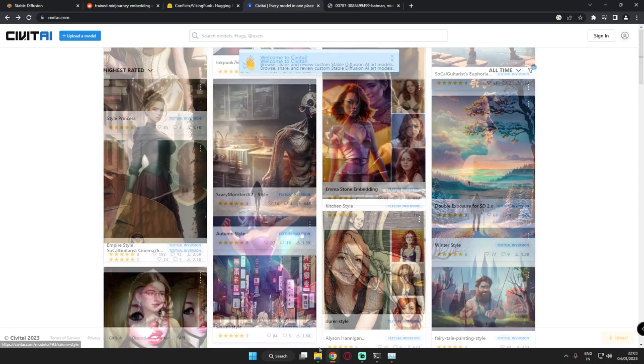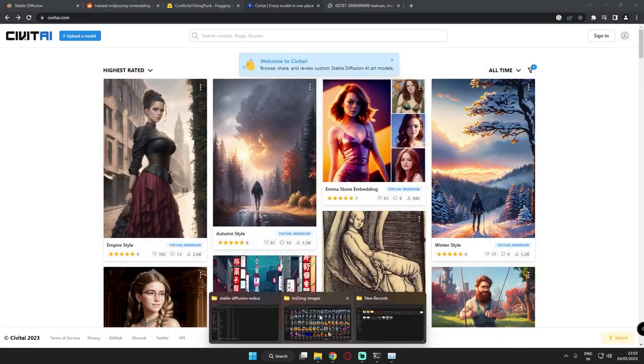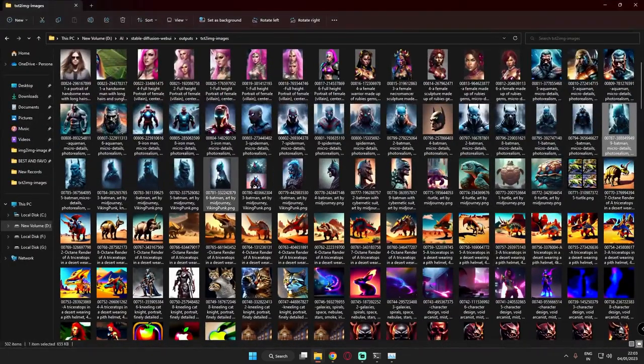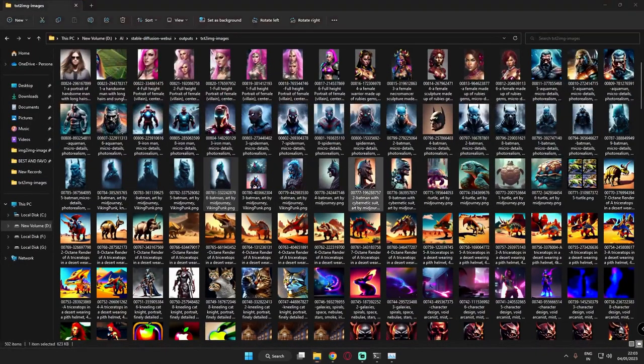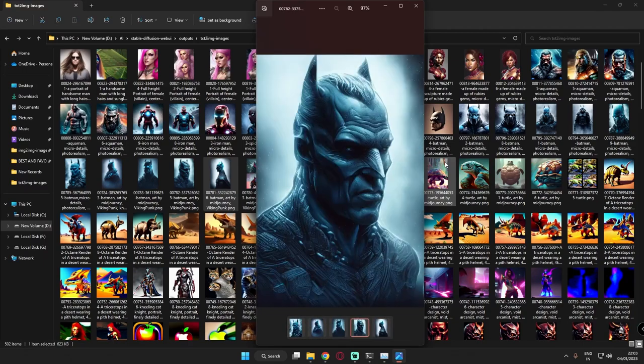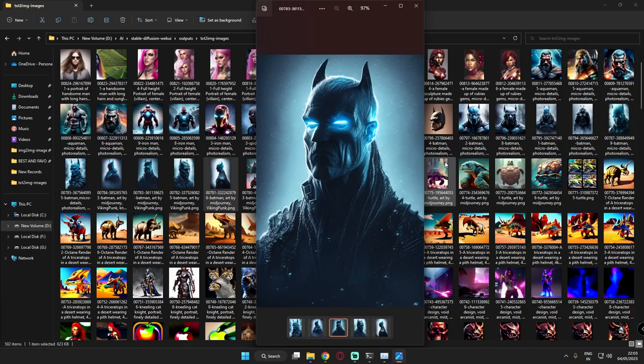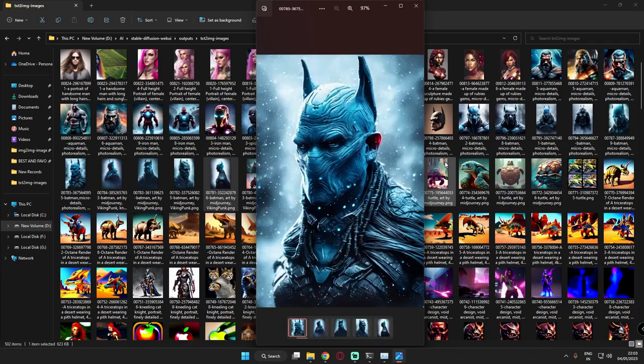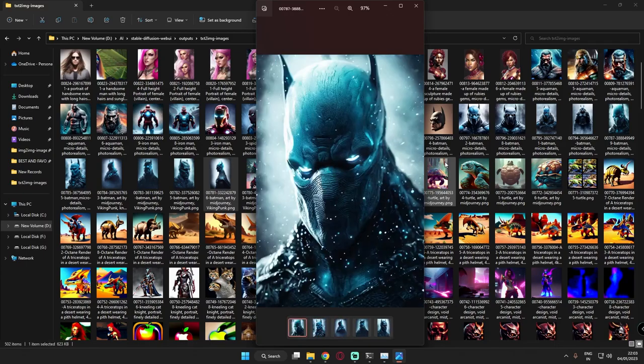Let me tell you, these are the images I generated using these two embeddings. Let me show you really quick, these are the Batman images I generated, they're so amazing. Viking style, see it's so cool to have fun with these embeddings. See the results, it's so amazing, this was one of my favorite embeddings.